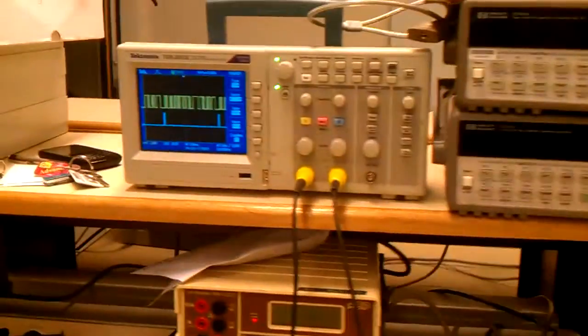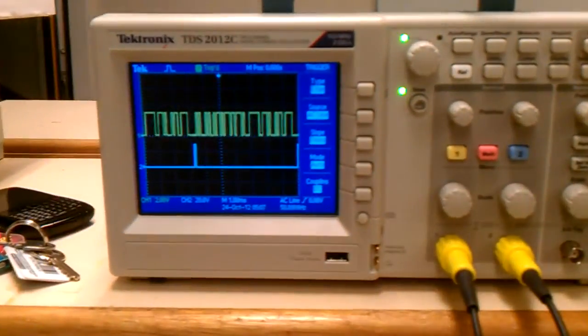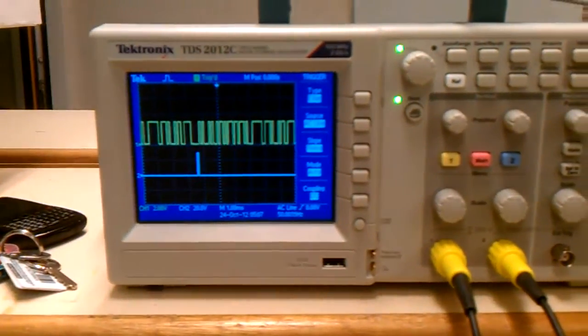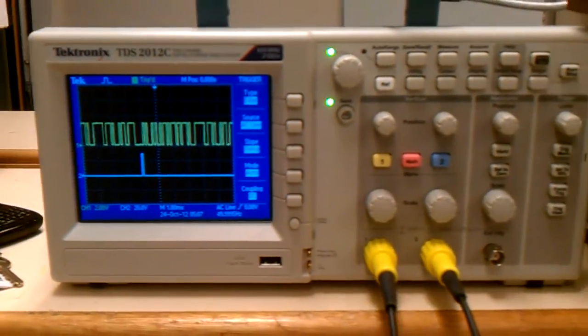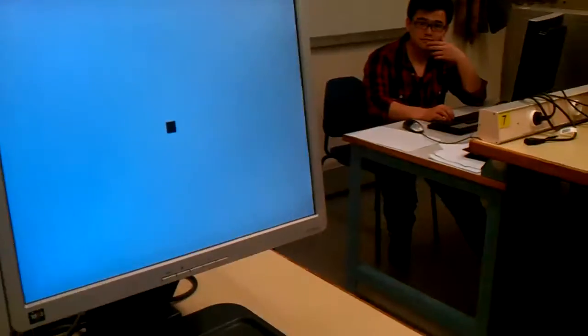This is the output as you can see it on the oscilloscope, and I have a friend over there who's going to move the mouse. Alright, let's see.